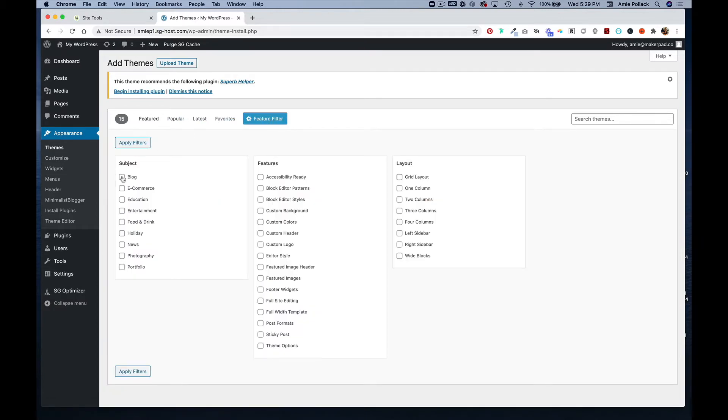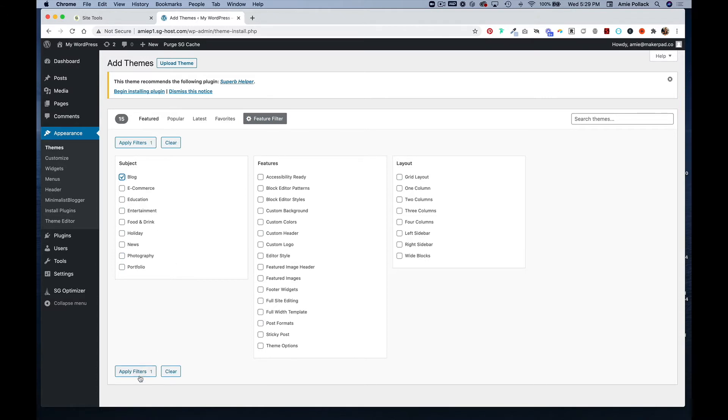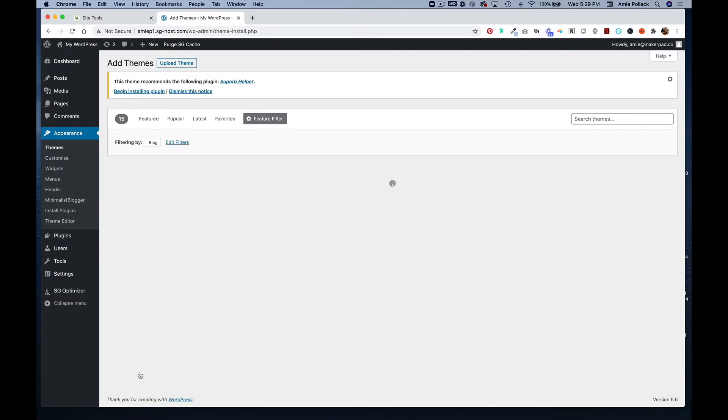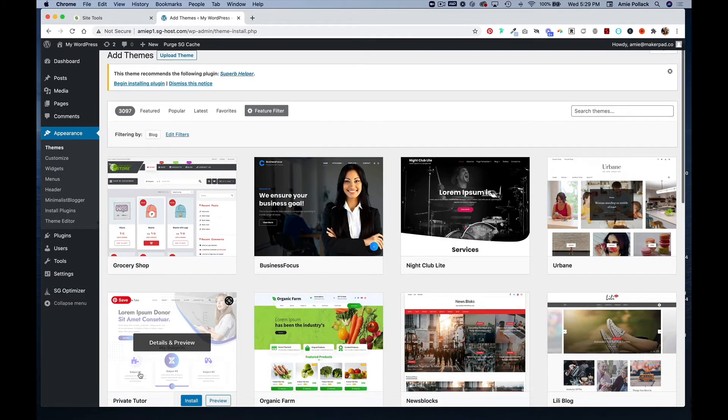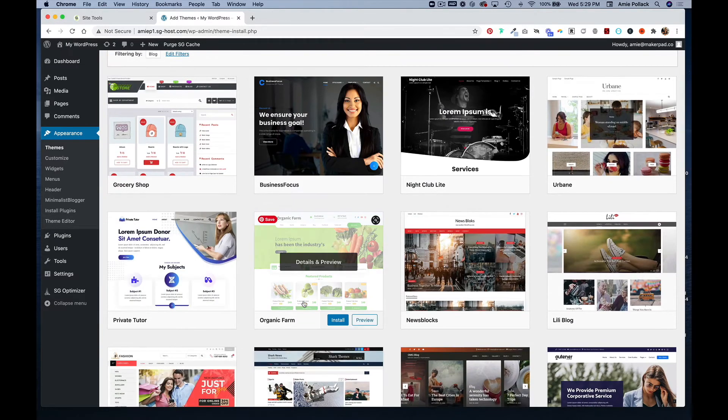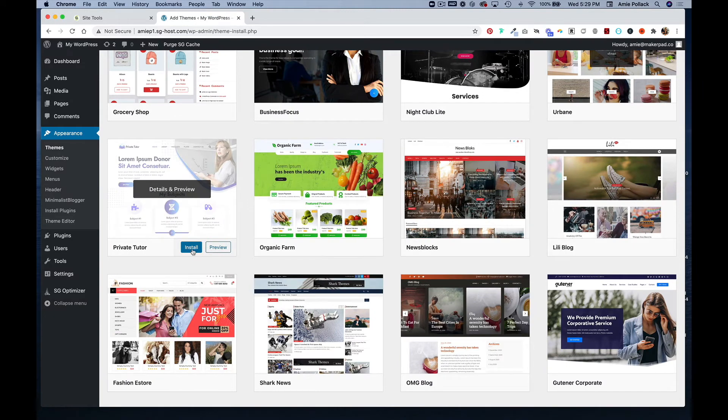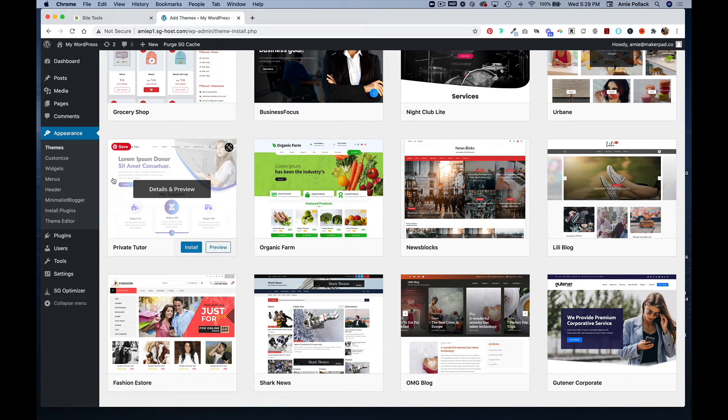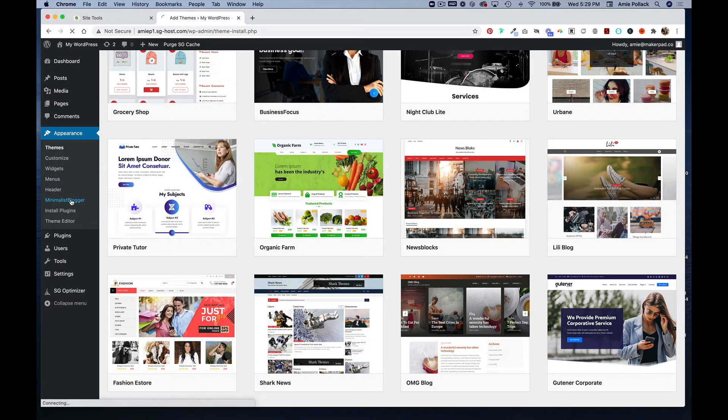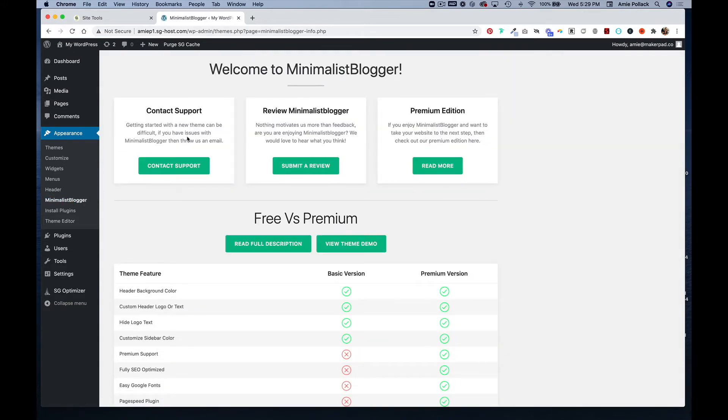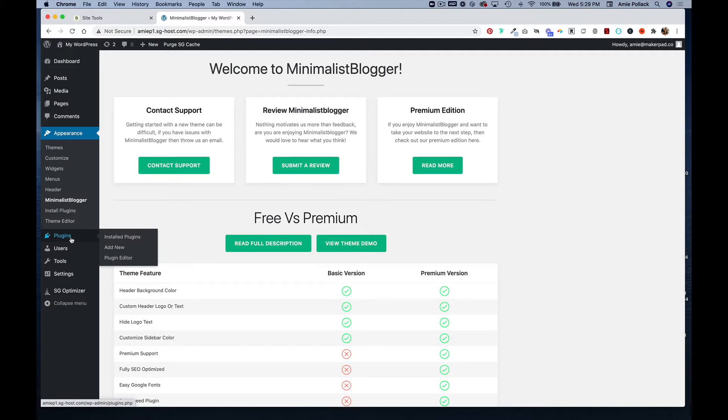You would just hit install on one that you find and then activate it. Right now I have Minimalist Blogger installed. So now I'm going to go to plugins.